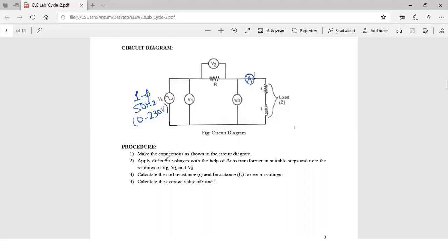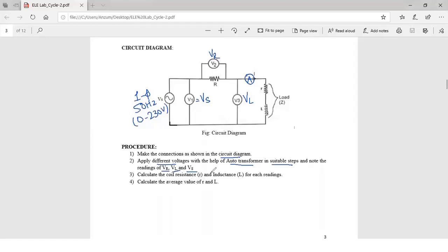Now let's see the procedure. Make the connections as shown in the circuit diagram, apply different voltages with the help of the auto transformer in suitable steps, and note the readings of Vr, Vl, and Vs. V1 measures Vs, V2 measures the voltage across the resistance (Vr), and V3 measures the voltage across the choke coil (Vl). After that, calculate the coil resistance r and inductance L for each reading, and later take the average value of r and L.